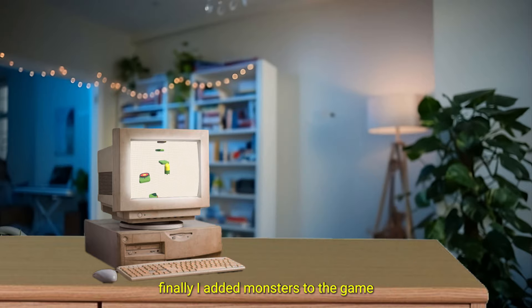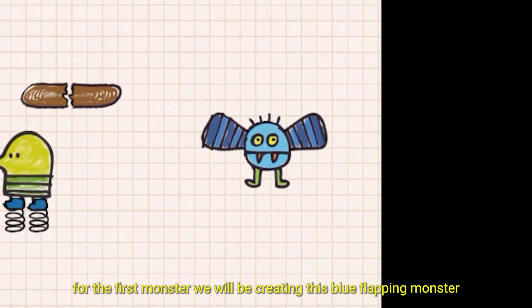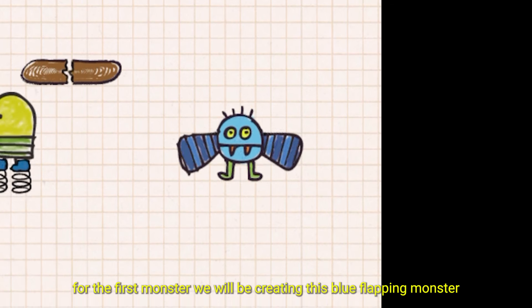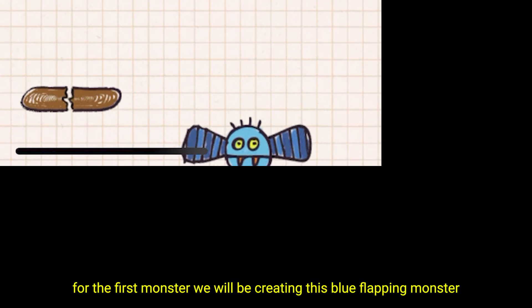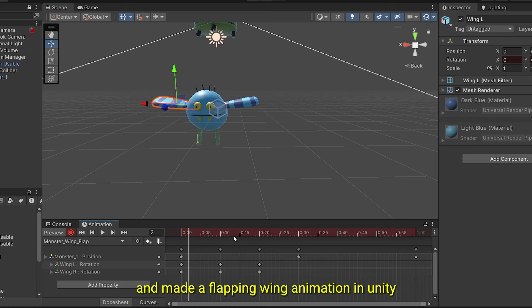Finally, I added monsters to the game so that there was more than one way to die. For the first monster, we will be creating this blue flapping monster. I created the model in blender and made a flapping wing animation in Unity.